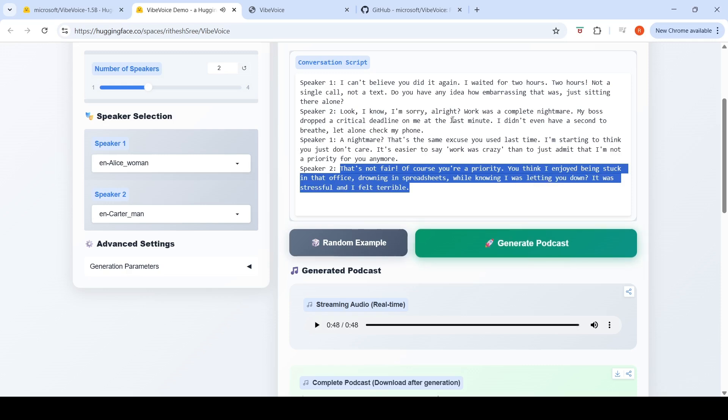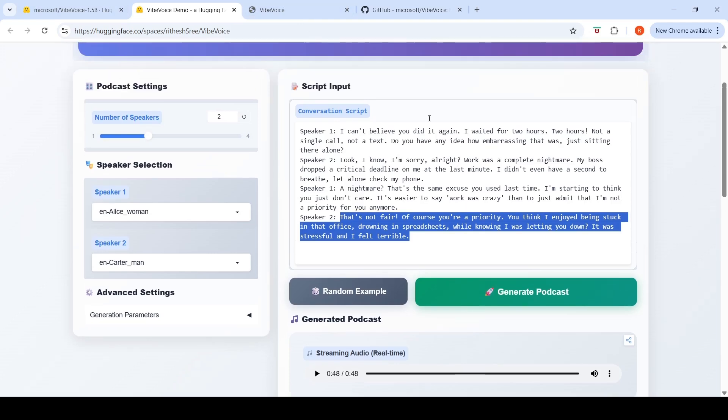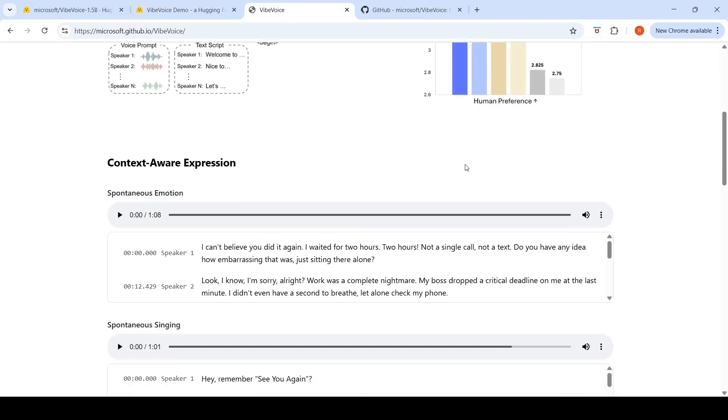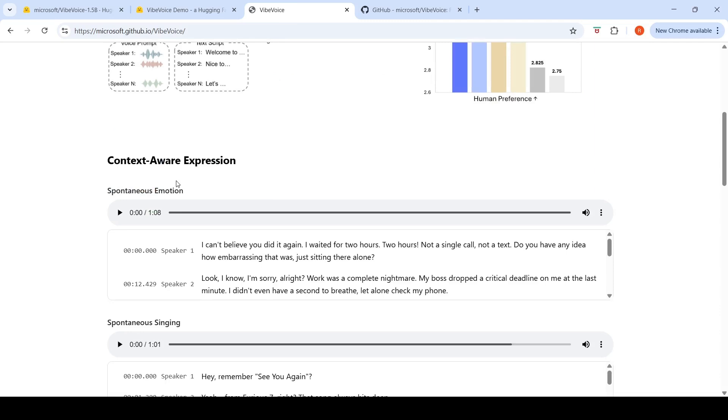That's not fair. Of course you're a priority. You think I enjoyed being stuck in that office drowning in spreadsheets while knowing I was letting you down? It was stressful and I felt terrible. So this is the quality of audio which has been generated over here. It is expressive, spontaneously generating based on the context. This is kind of a context-aware expression, so spontaneous emotion was generated in this particular audio.